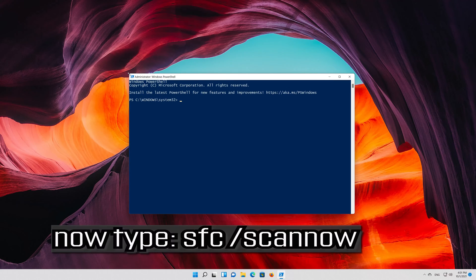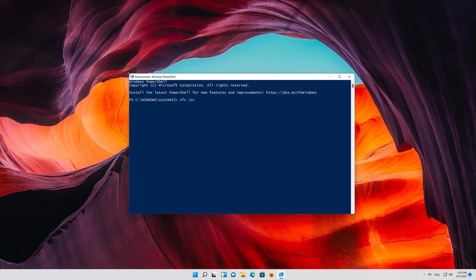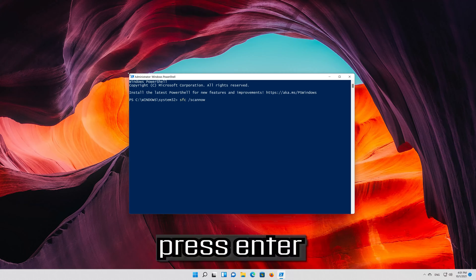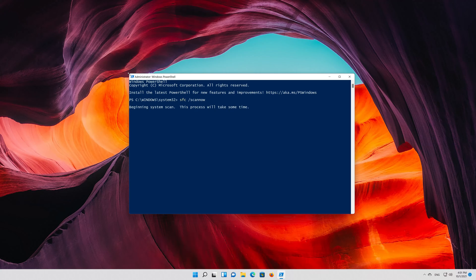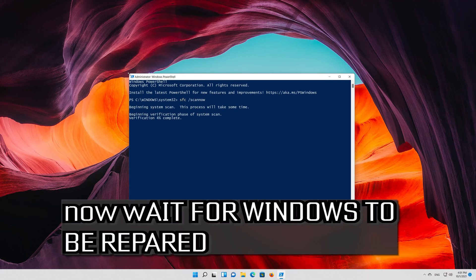Now type SFC slash scan now. Wait for Windows to be repaired.